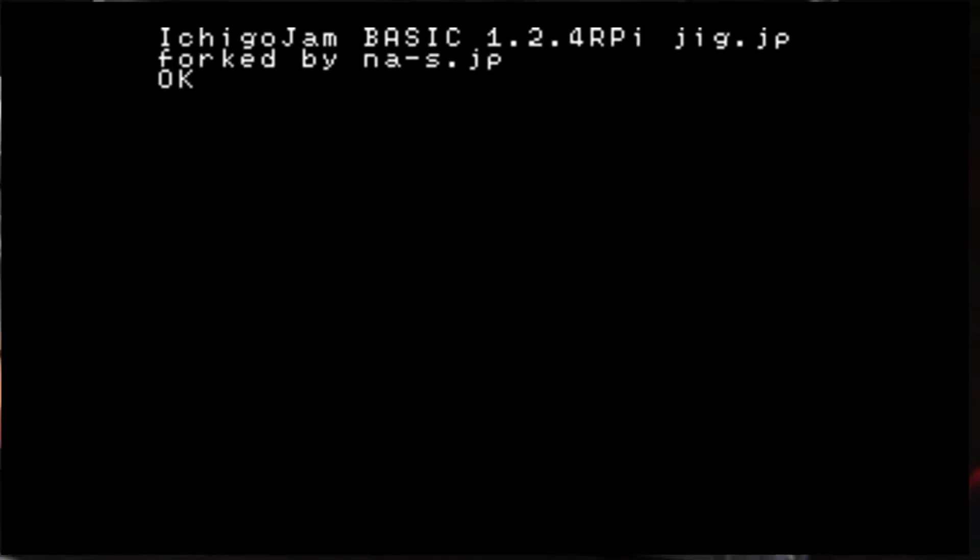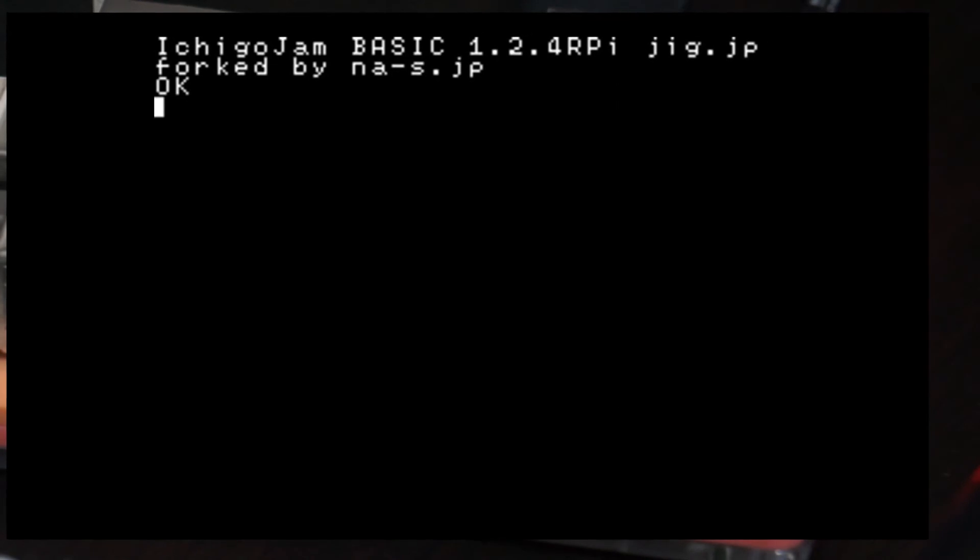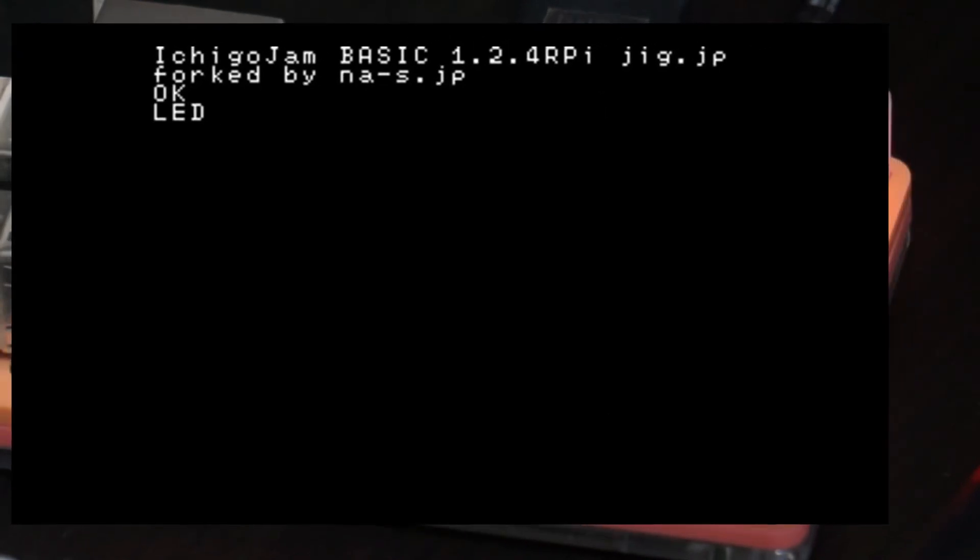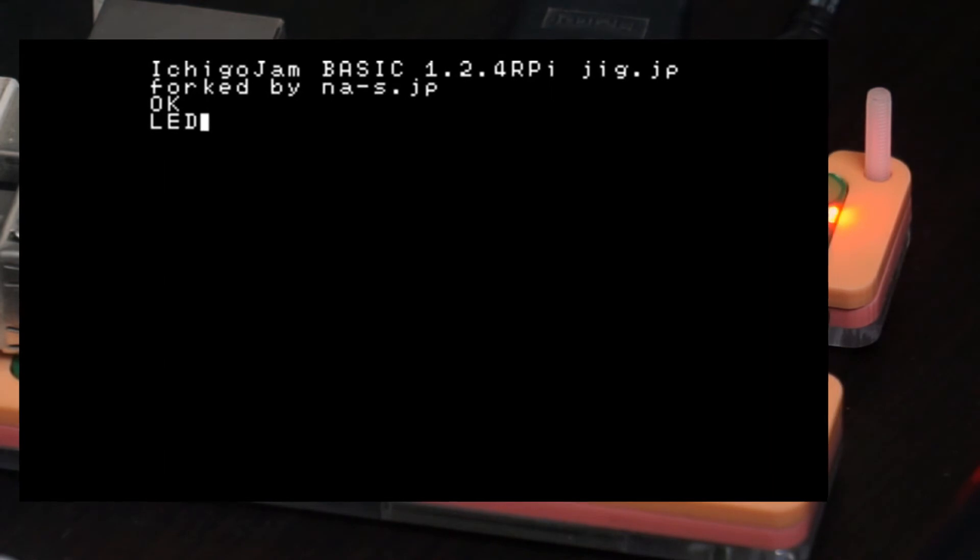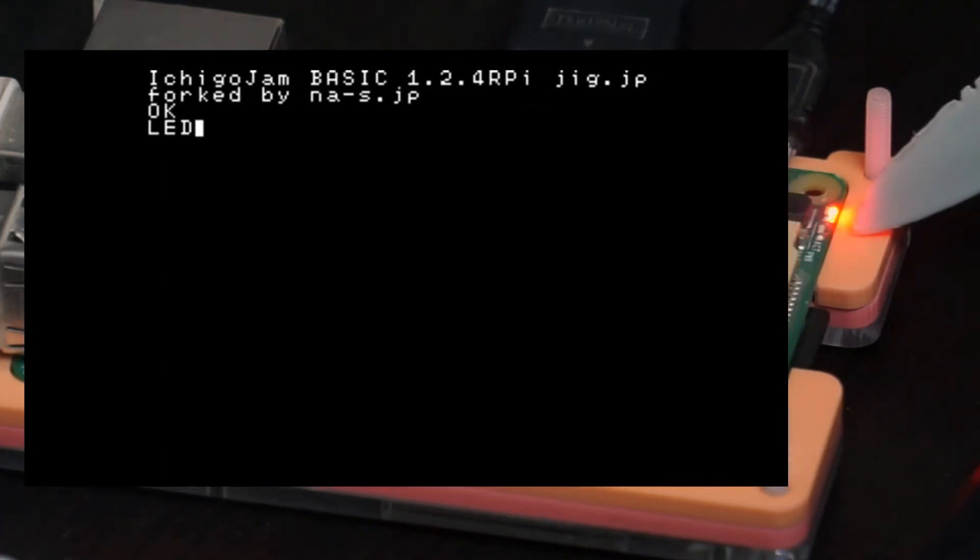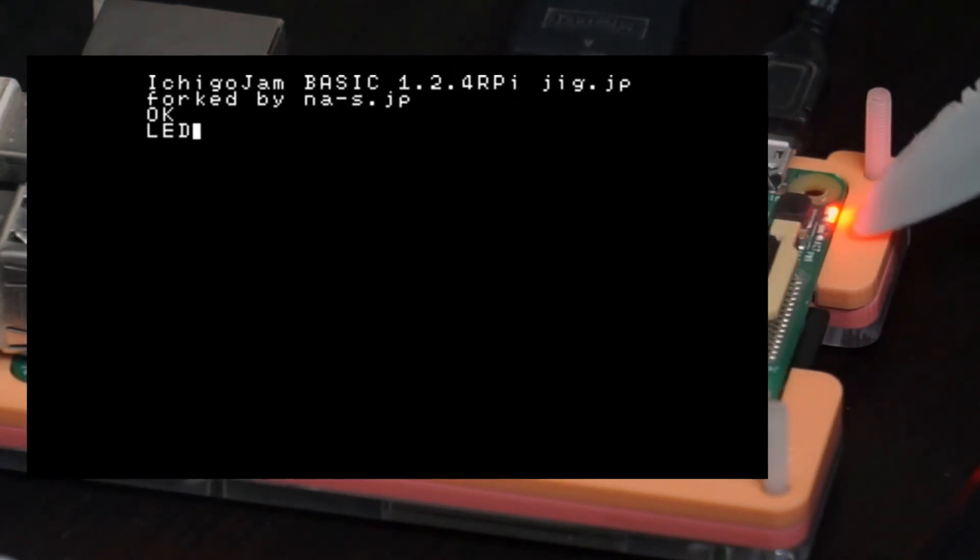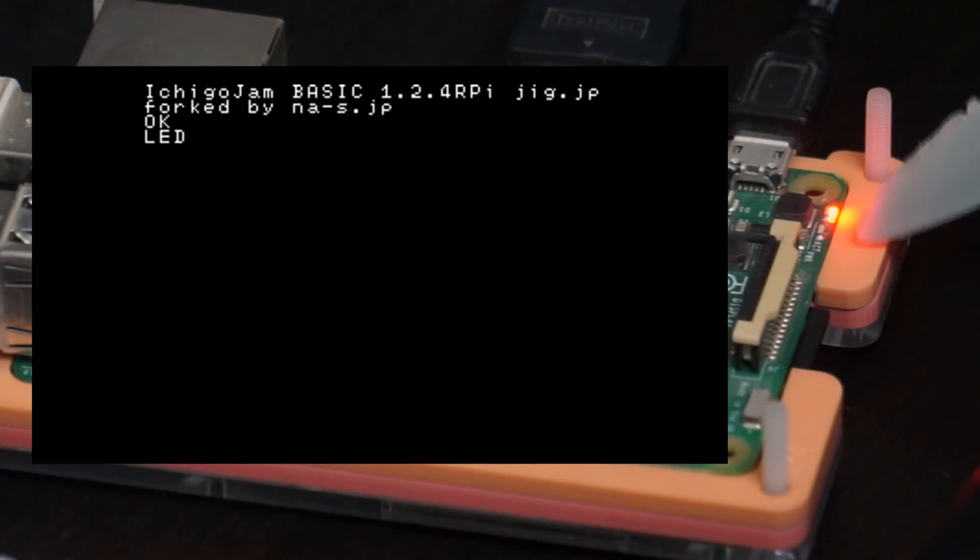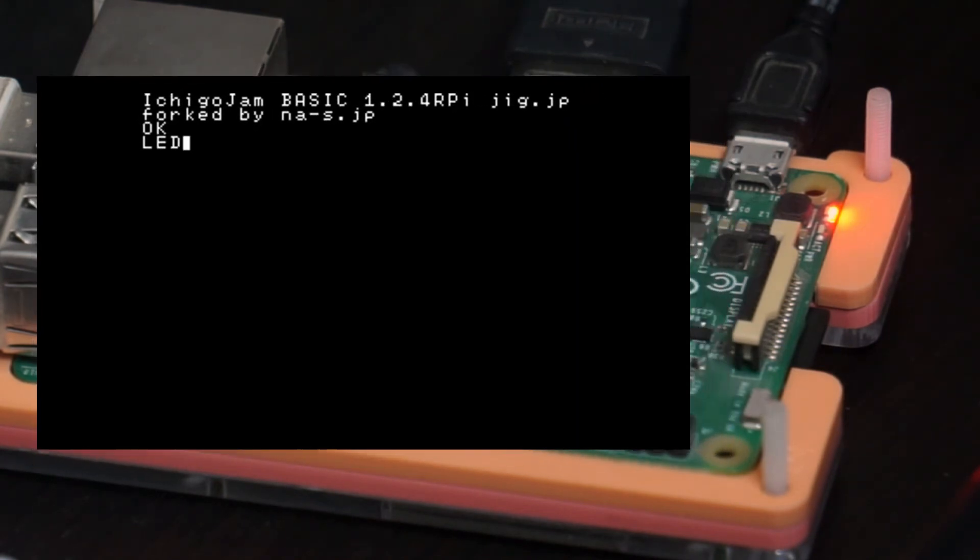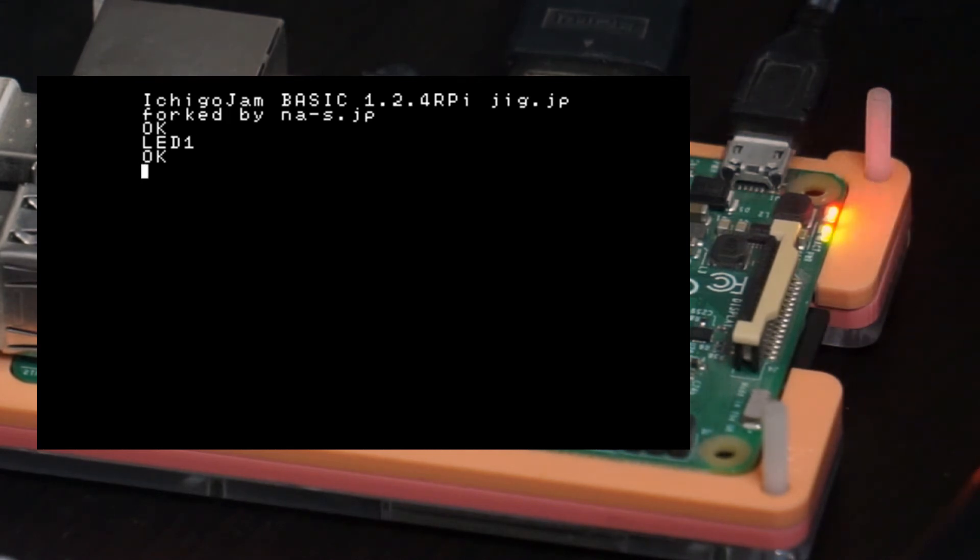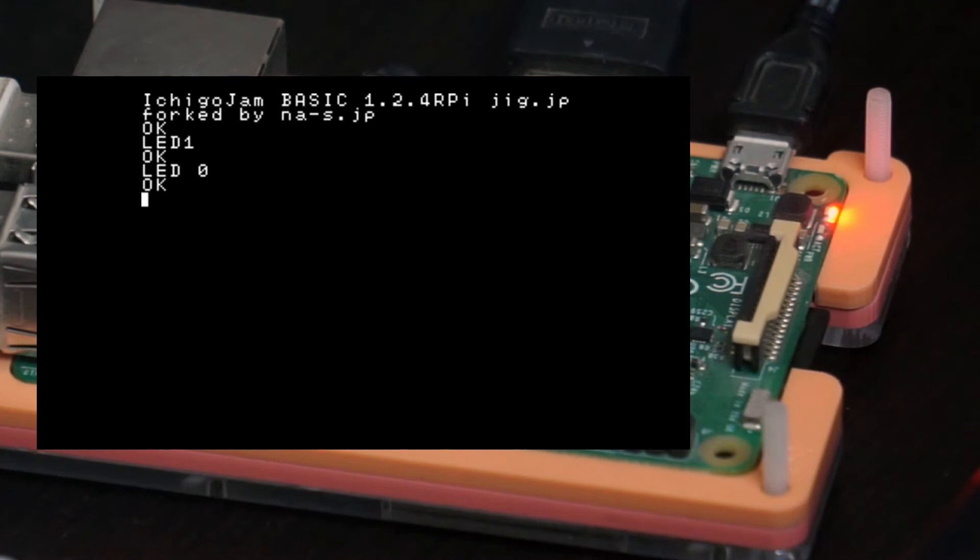Let's say we write LED 1. This will turn on this small LED on Raspberry Pi. Let's try it. Enter. And as you can see that this LED is now on. You can, if you want to turn it off, LED 0, and now it turned off.